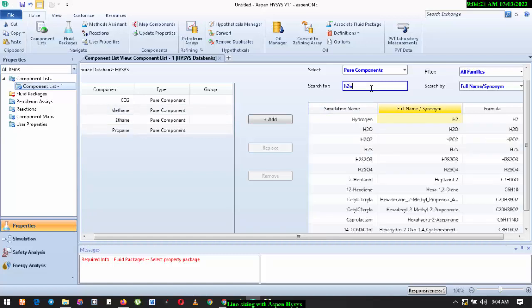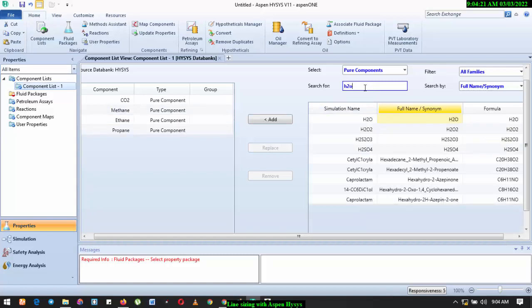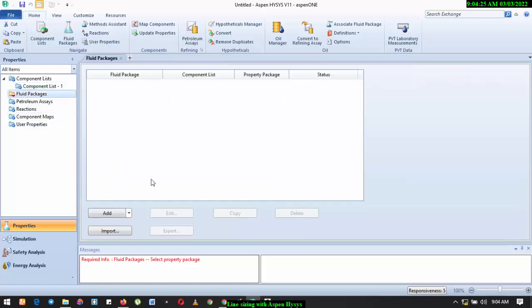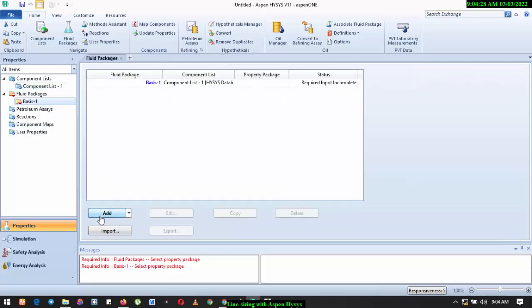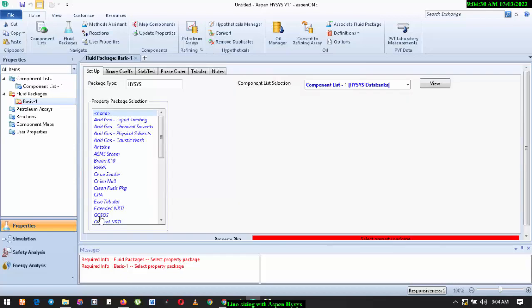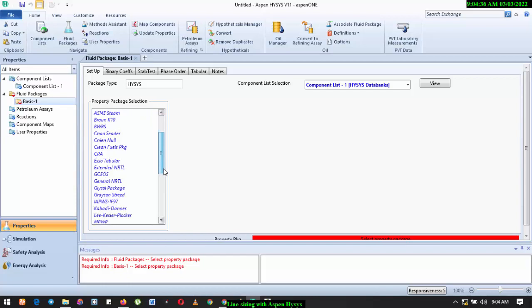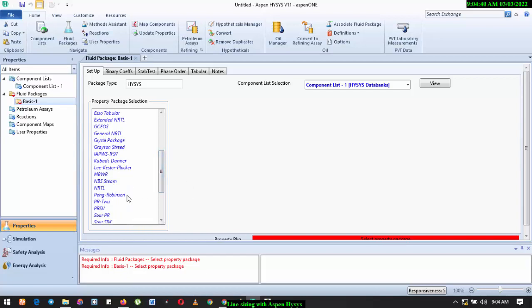We'll be using these components. Fluid package, I'll select Peng-Robinson. You should know the reason why I'm doing that. If you don't, then go back to my video on how to select the appropriate fluid package for a simulation. You'll be able to learn how to do that.